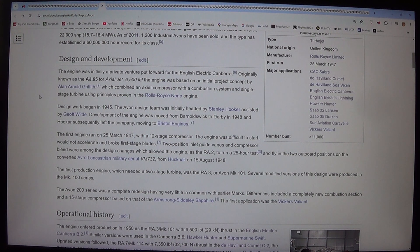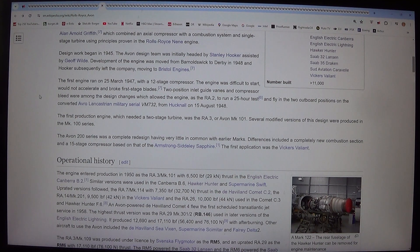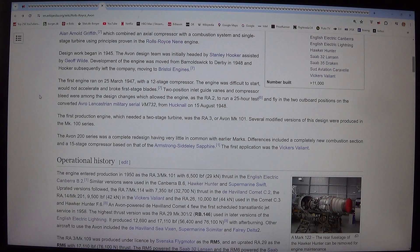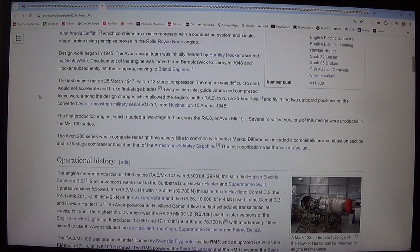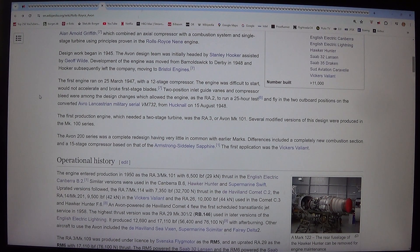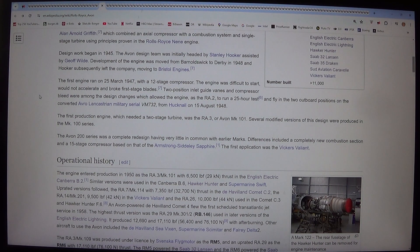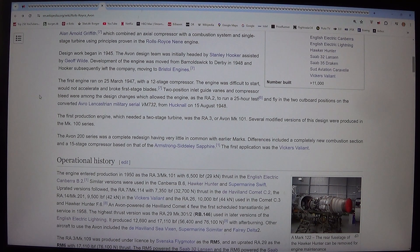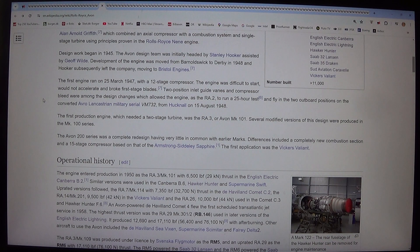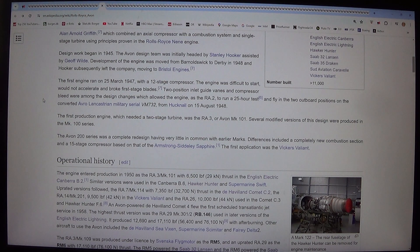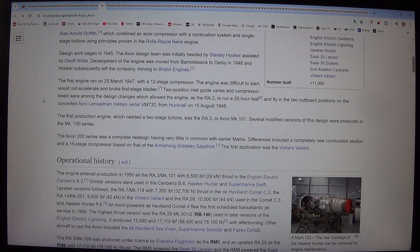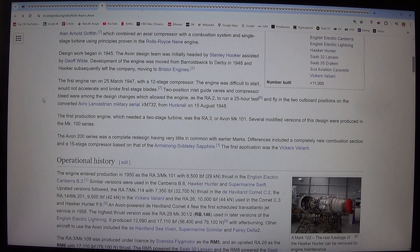The Avon design team was initially headed by Stanley Hooker, assisted by Jeff Wilde. Development of the engine was moved from Barnoldswick to Derby in 1948, and Hooker subsequently left the company, moving to Bristol Engines. The first engine ran on the 25th of March 1947 with a 12-stage compressor. The engine was difficult to start, would not accelerate, and broke first-stage blades. Two-position inlet guide vanes and compressor bleed were among the design changes which allowed the engine, as the RA.2, to run a 25-hour test and fly in the two outboard positions on the converted Avro Lancastrian military serial VM732 from Hucknall on the 15th of August 1948.